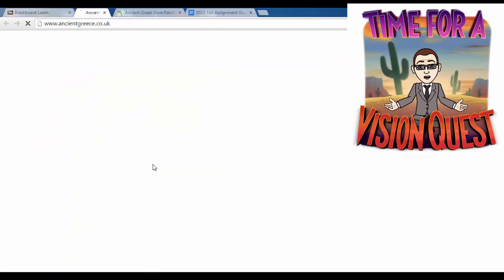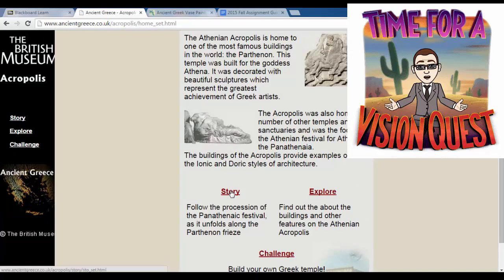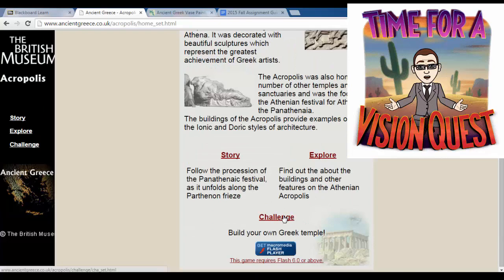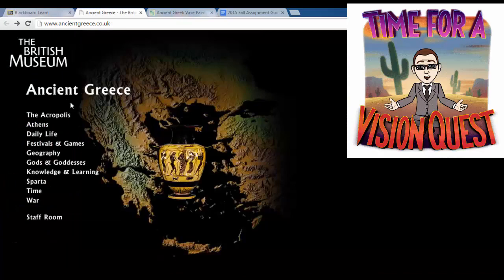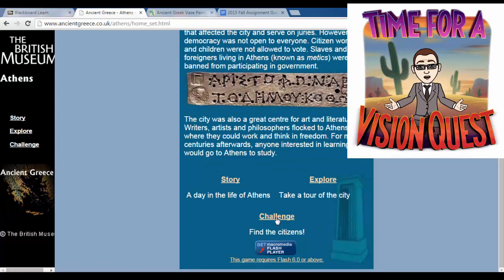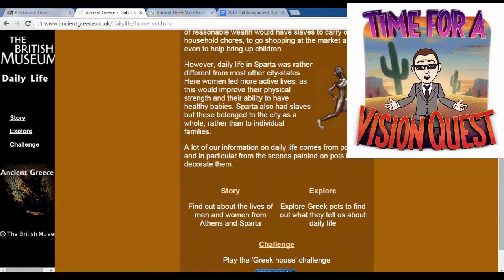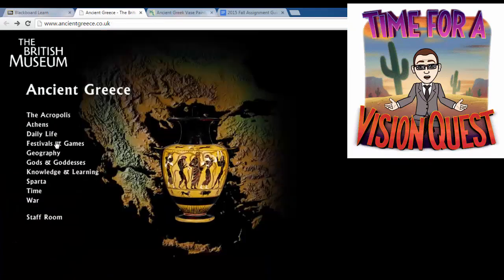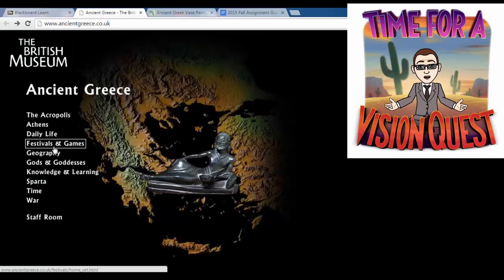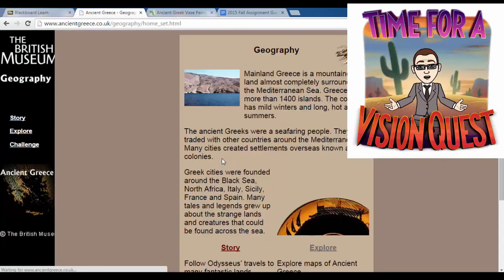Other things you can do: here's the Greek Wing of the British Museum — this is an awesome site for finding information about the Acropolis. There's a story about it, you can explore it, and you can even build your own Greek temple. Athens is going to talk to you about Athens, the home of democracy — story and explore. You can also find the citizens, which is going to add to your social structure notes. Daily life will talk to you about right living, and you can explore festivals and games, which covers religion and entertainment.